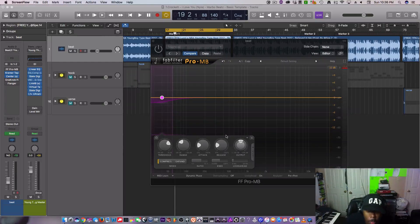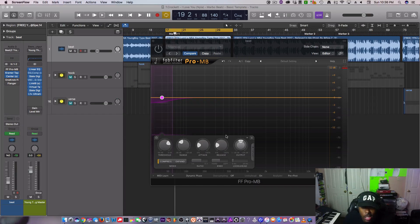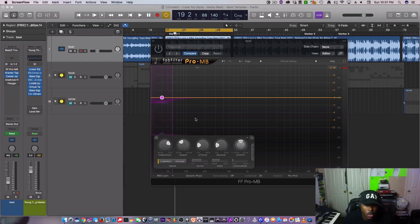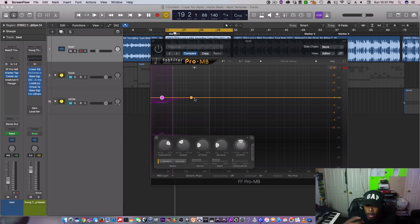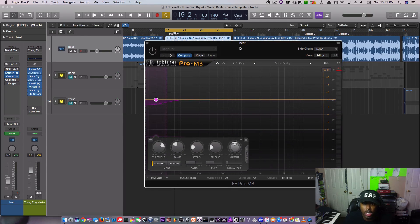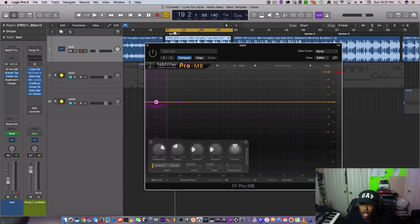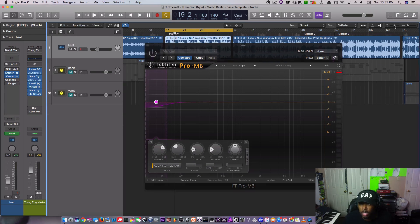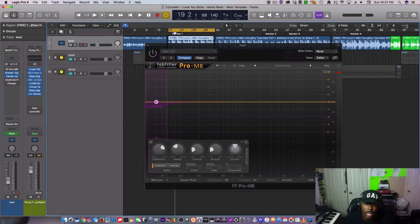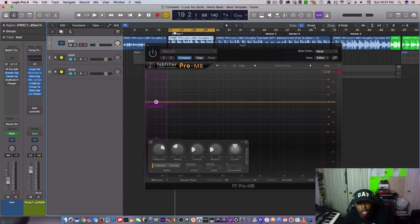What's good, what's good, it's your boy Mabo Beast, that's mabobeast.com. Today I'm gonna give you a quick trick on taming the bass and the subs in a two track. The reason you want to do that is because bass eats up your headroom.